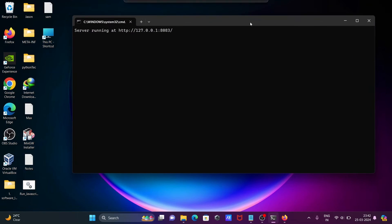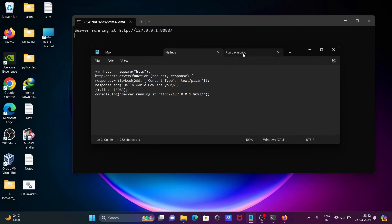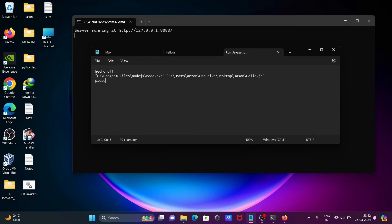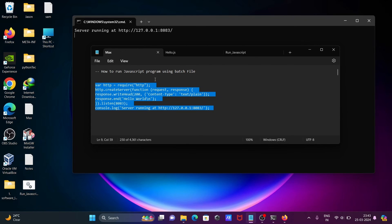So with the help of a single batch file we can run JavaScript code. It's very easy — you just need two important things: the node.exe file location and the JavaScript file location. Give the correct paths and with a single click you can print any information. I hope this video is helpful for you. Thanks for watching!